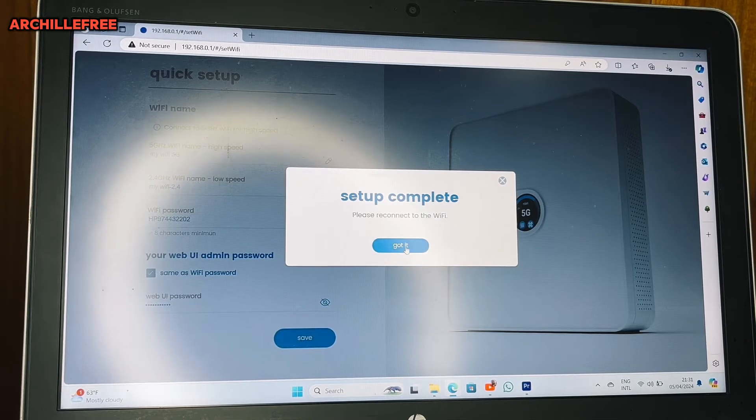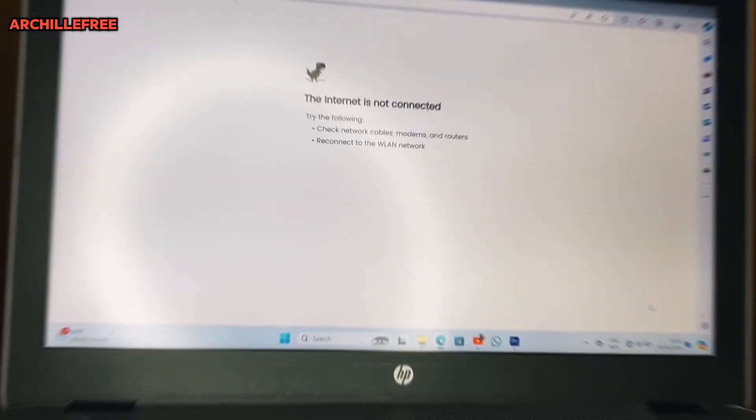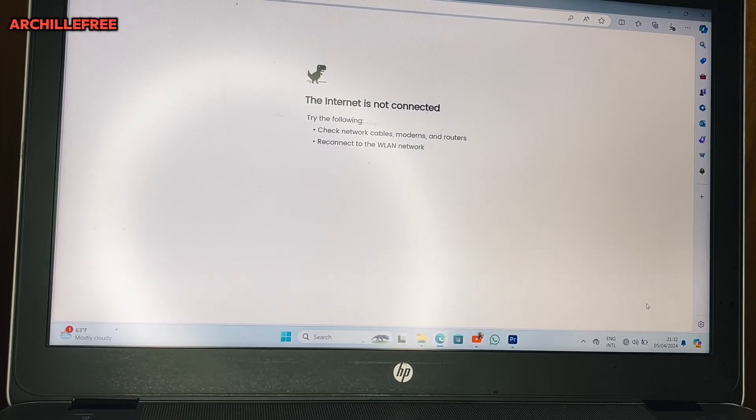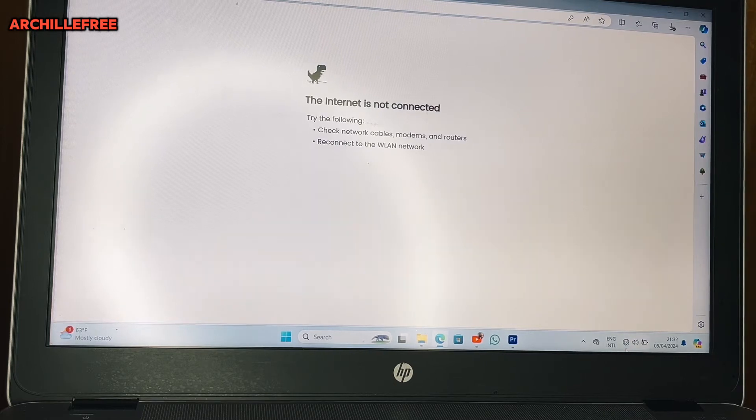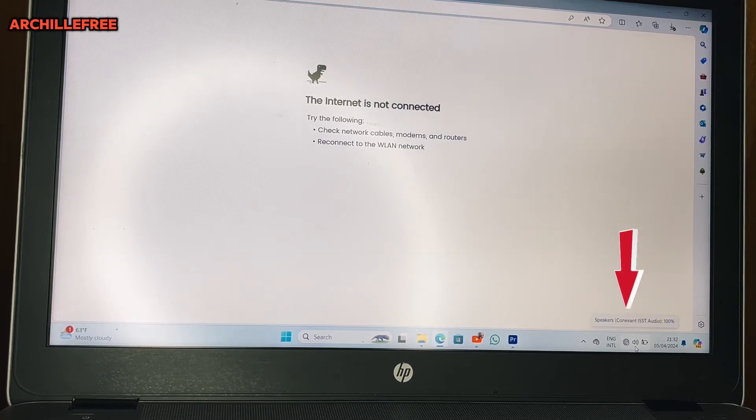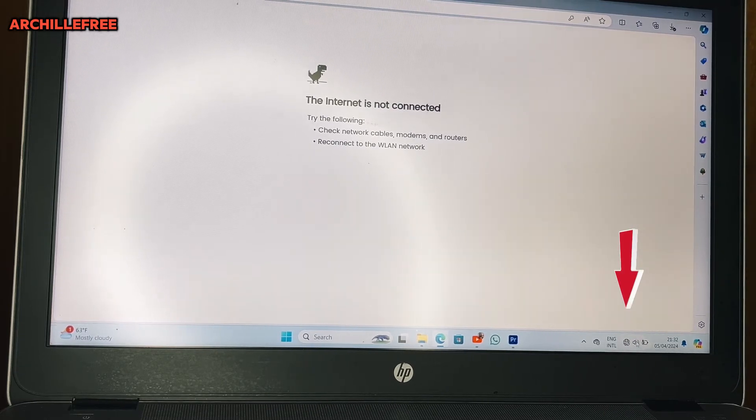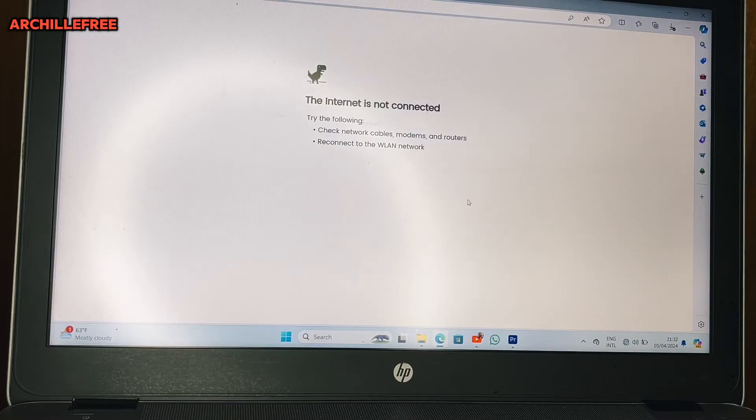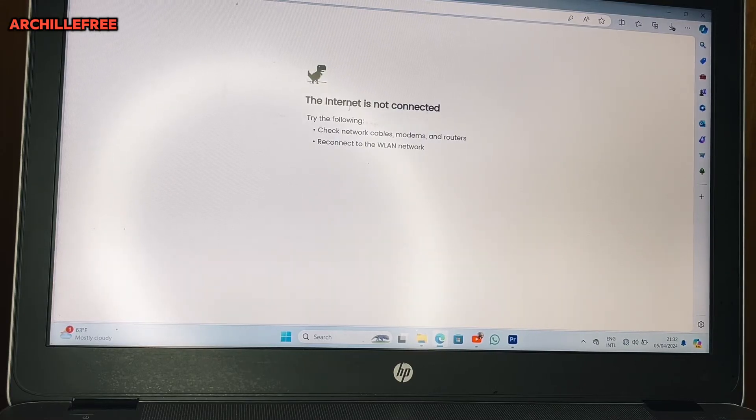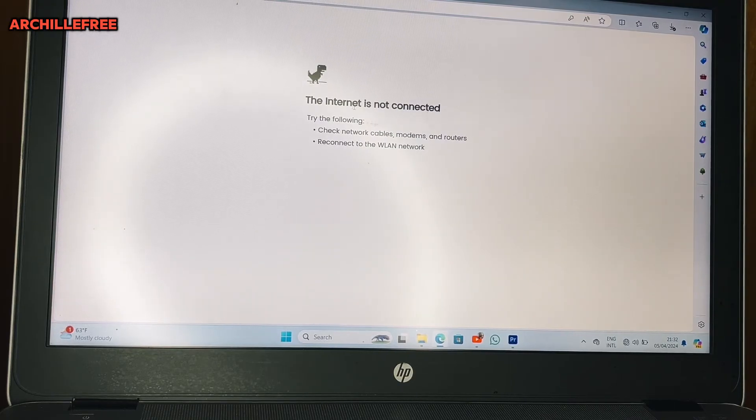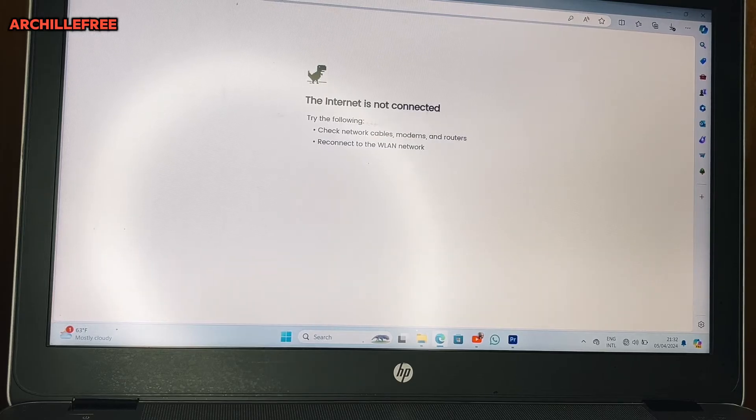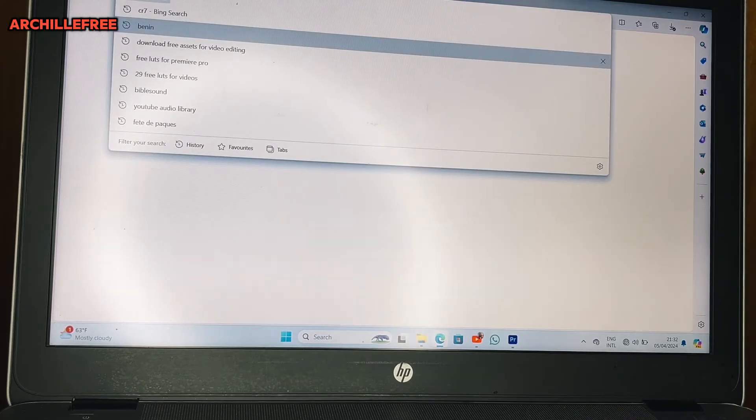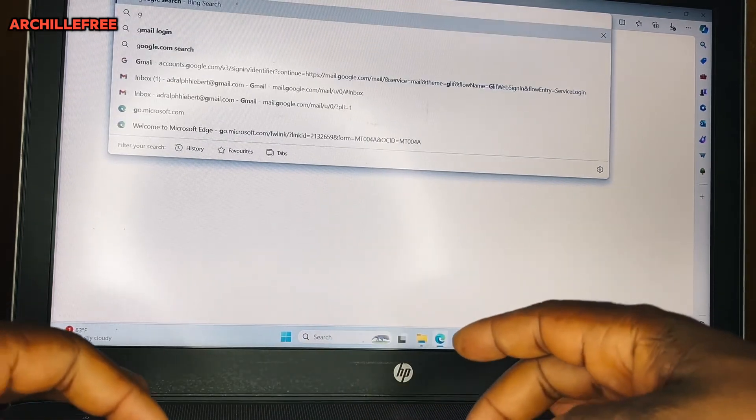So I will just click on Got It. If you pay attention now, there's no more the signal of WiFi. Now we are offline. As you can see here, we are offline. Even here, the browser is saying the internet is not connected.